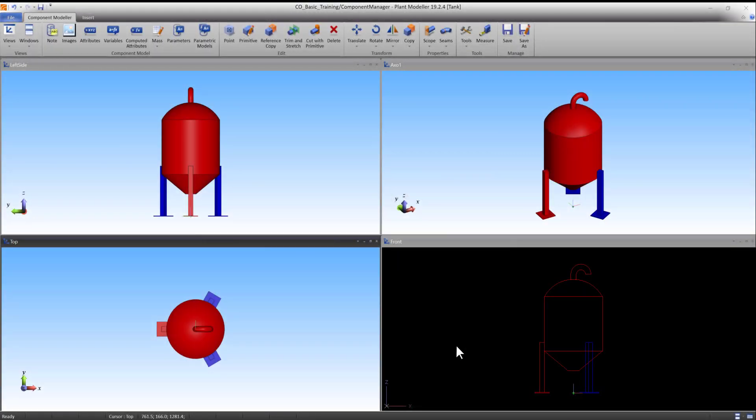Welcome to the fourth of the Component Modeler tutorials. In this tutorial, we will create a manhole using three cylinder primitives, which we will rotate and cut using another primitive.